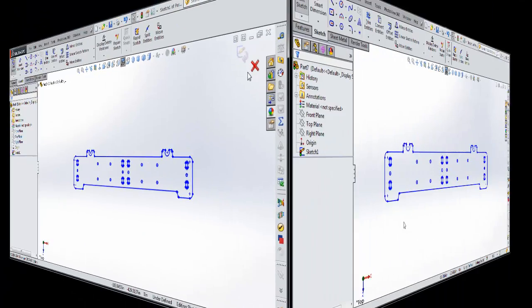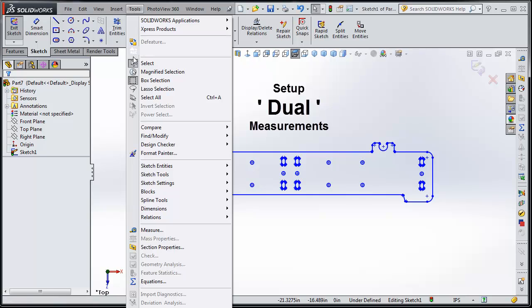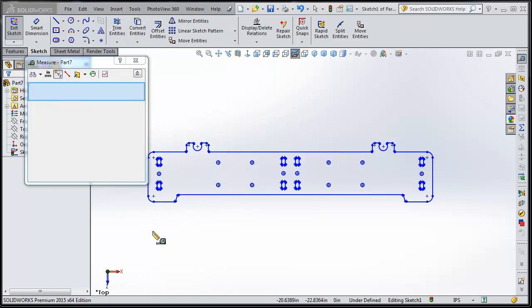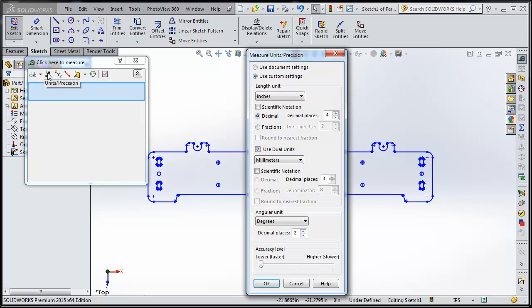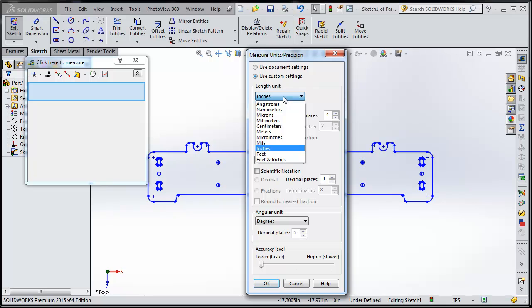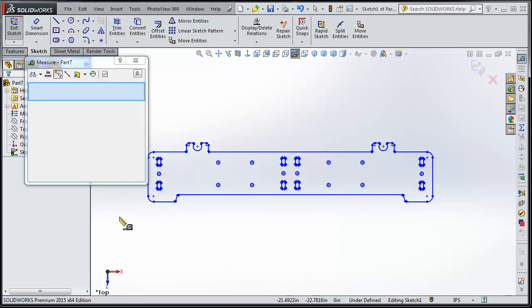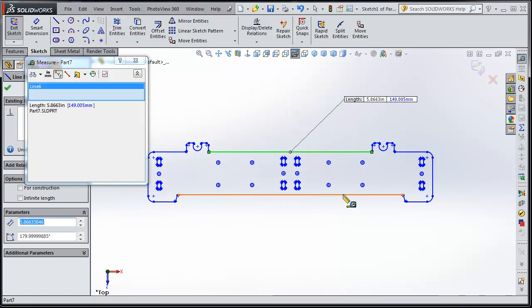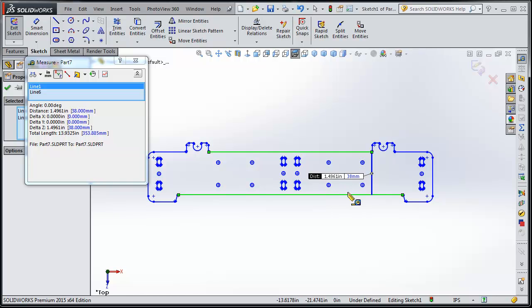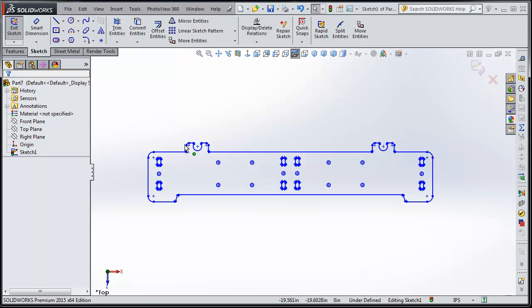But let's look at something first. You probably want to set your computer up in SolidWorks for dual measurements if you haven't already. Go to Measurements, open this up, and check use dual units. Make one millimeters and one inches. And it comes in really handy. Always set this back four places for inches and three for millimeters and two decimal places for angles because you want that accuracy. You can always make your drawings less. But now you can see we're getting the dual measurement there.